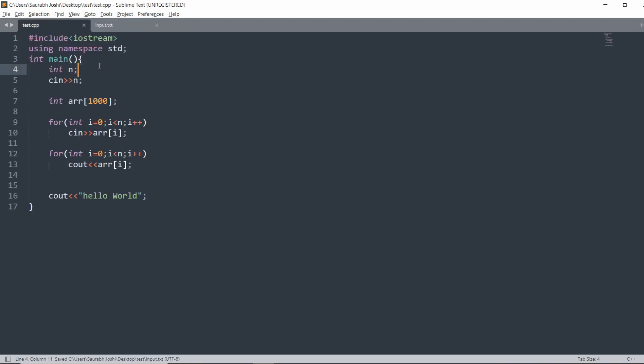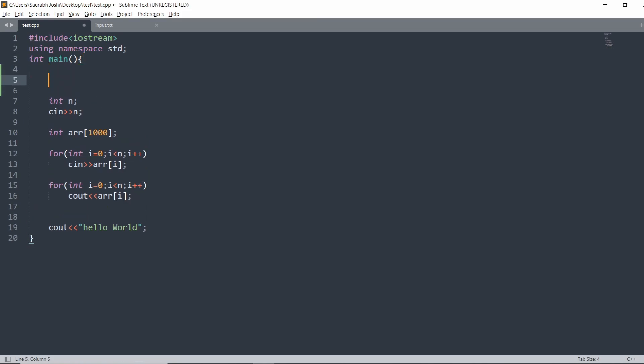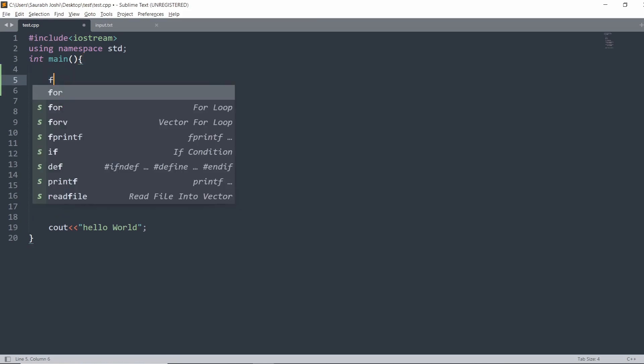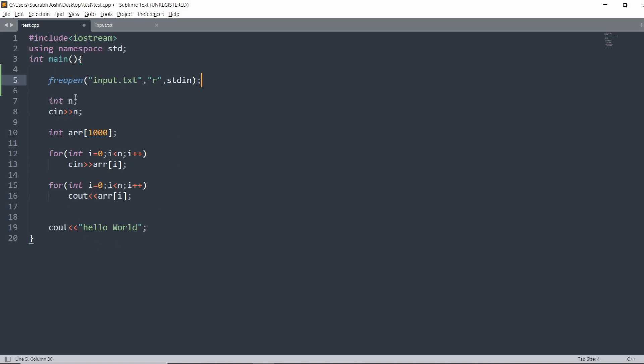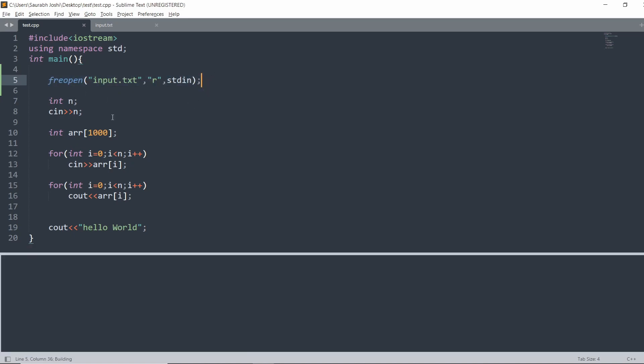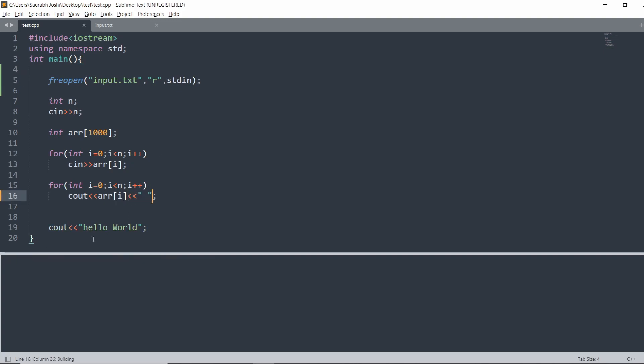Now we have to connect this file. To connect the input file, we have to write freopen, then the name of the file which is input.txt, then we have to read the file so we type r, and then standard input stdin. In this way, this file is connected. Now this code will take input from this file. Now I am building the same program with the help of Ctrl+B and I got the same output. To get the space between the numbers we have to do it like this.